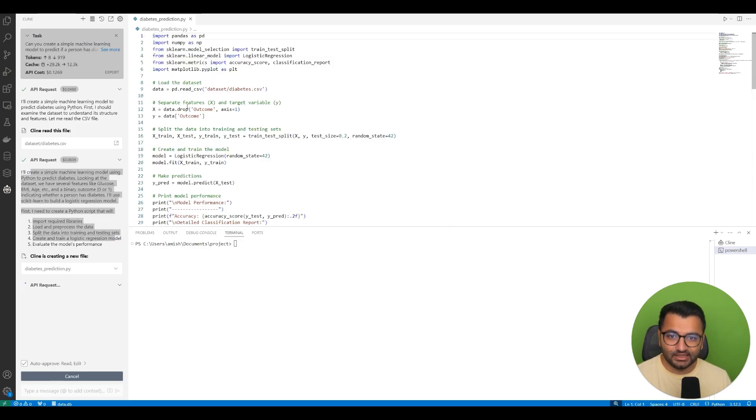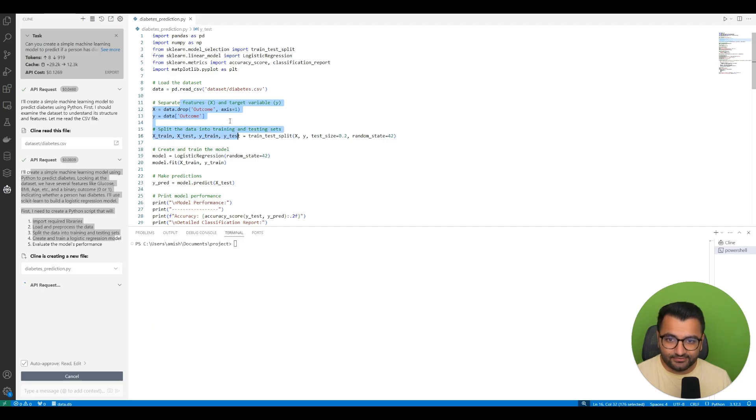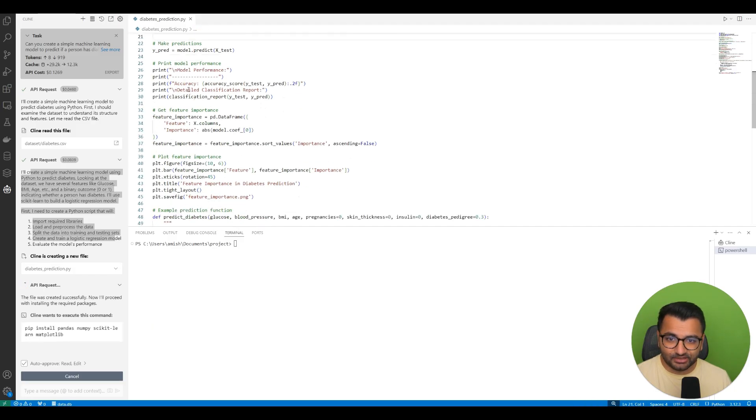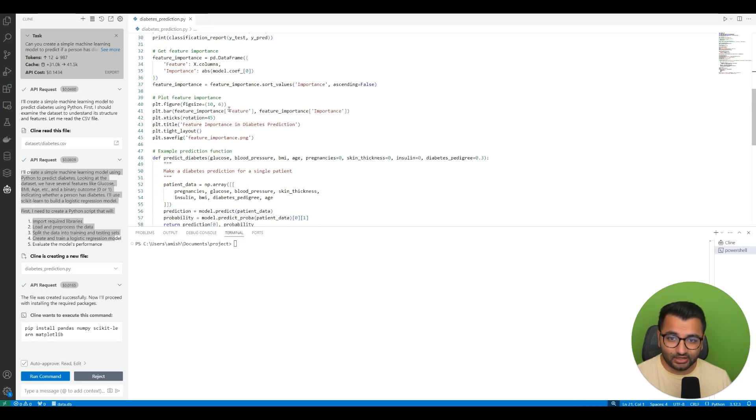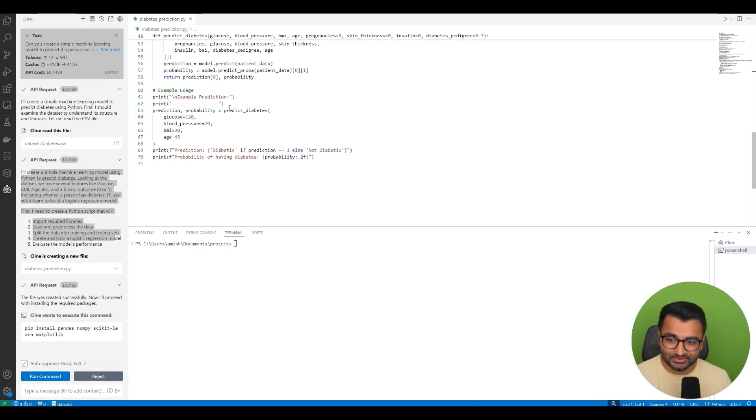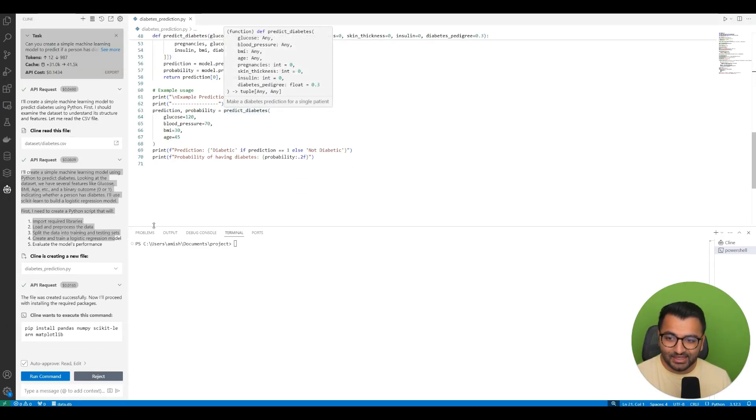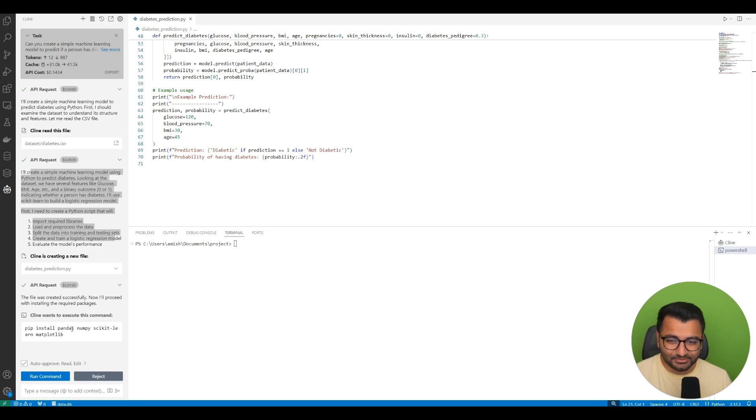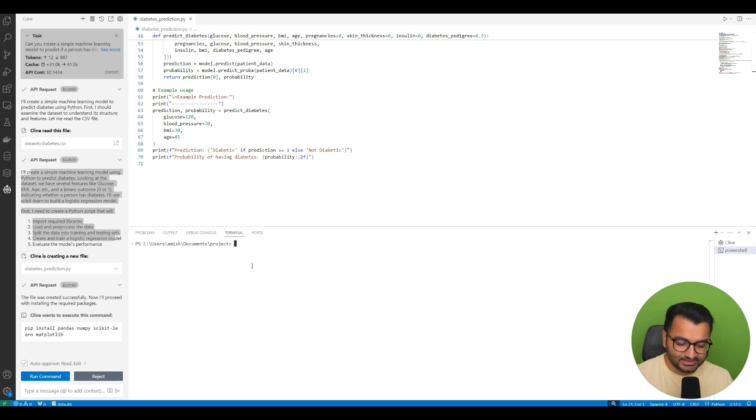So it wrote this entire script. It loaded in the dataset, separated out the x and y values, created the machine learning model, printed the performance, got the feature importances—all of those things. And then it's saying it wants to install all of these libraries. I already have them installed, so I'm just going to simply reject this.